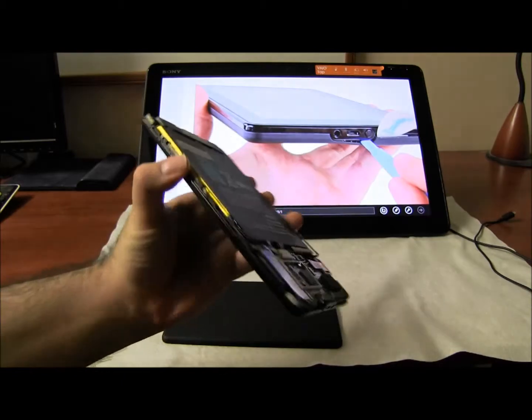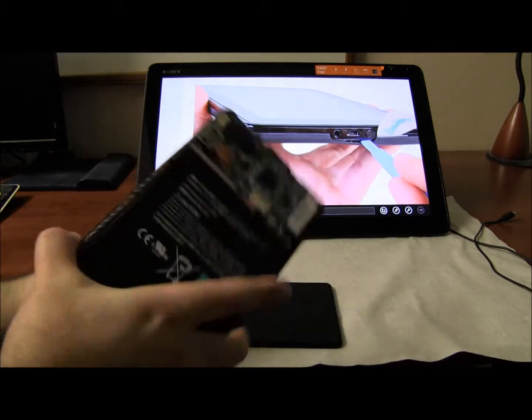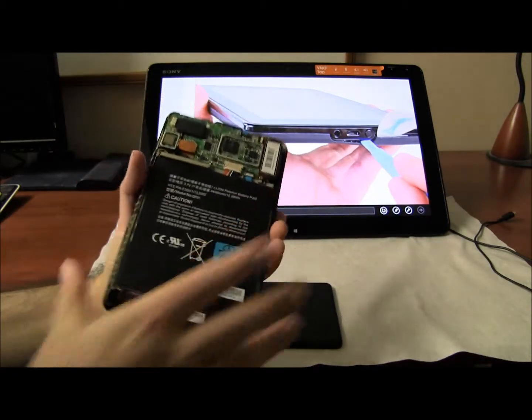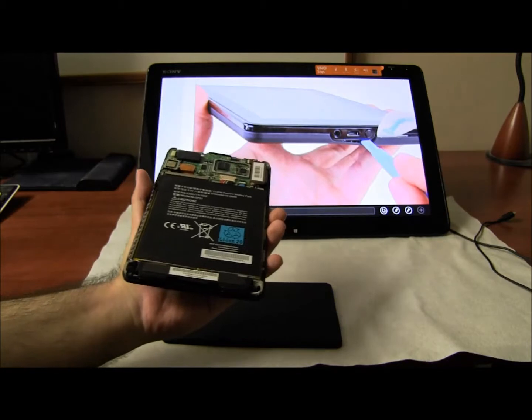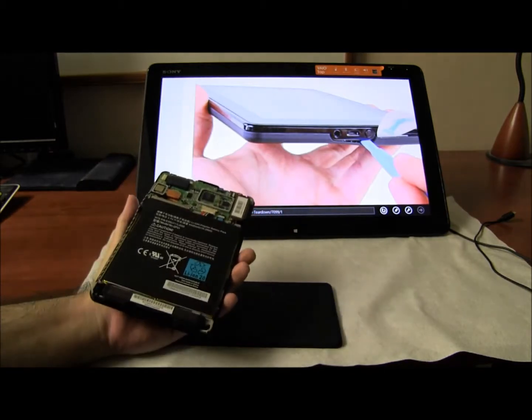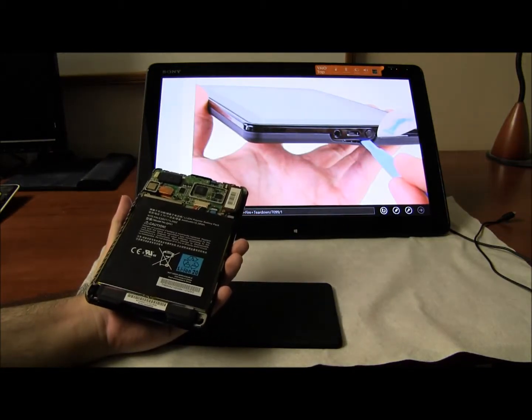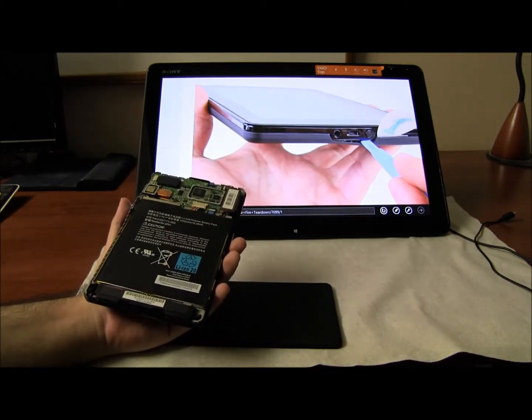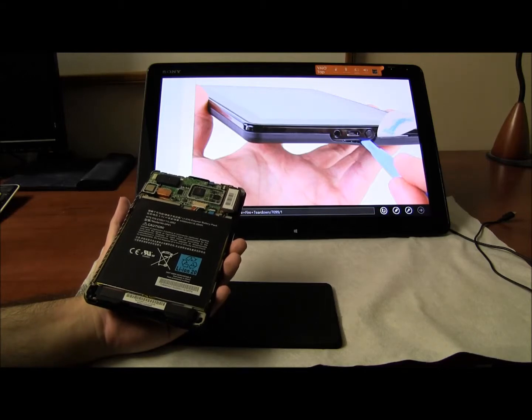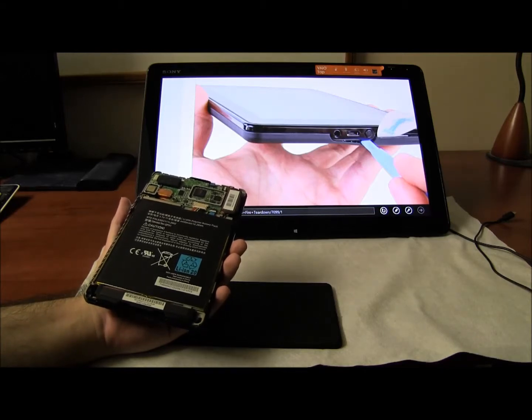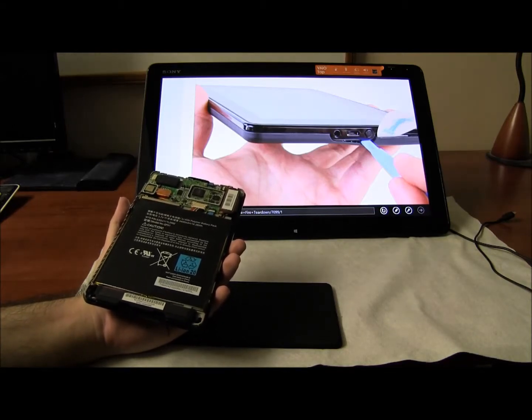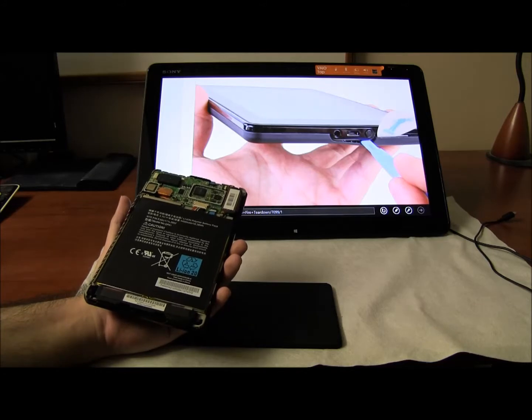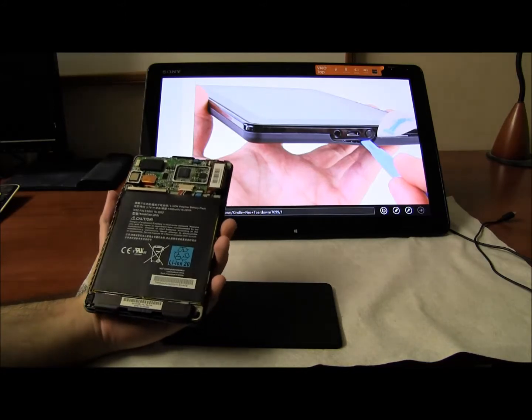And this is the battery. So what I did at first I was testing it to see what area could be the problem. One of the things that I've done in the past and I've had success with is when you disconnect the battery and connect it back, sometimes the devices come to life. It wasn't the case here.